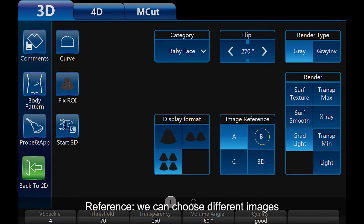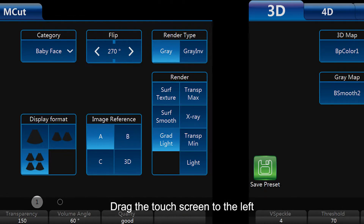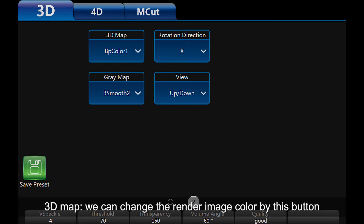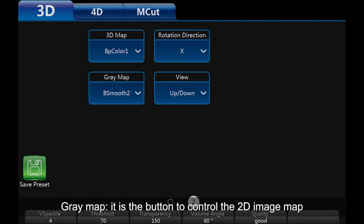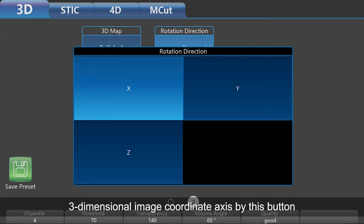Image reference: we can choose different images to display with this button. Drag the touch screen to the left — it will show some other parameters. 3D map: we can change the render image color with this button. Grey map: this button controls the 2D image map. Rotation direction: we can switch the reference image 3-dimensional coordinate axis with this button.